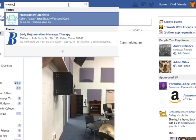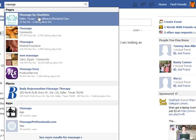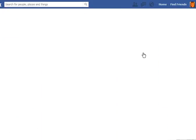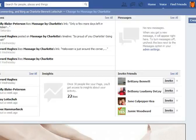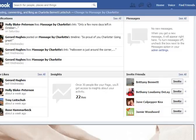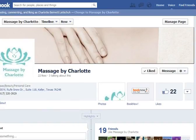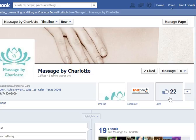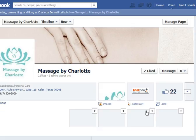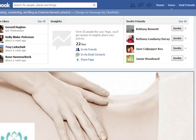The best way to navigate to your business page without logging in as the business page is to use the search box at the top. So I'm going to show you what it looks like now. This is the business page — here's the navigation, these are the tabs. We're going to add a buy now button and a special deal widget button here, and you'll see there's nothing there now.